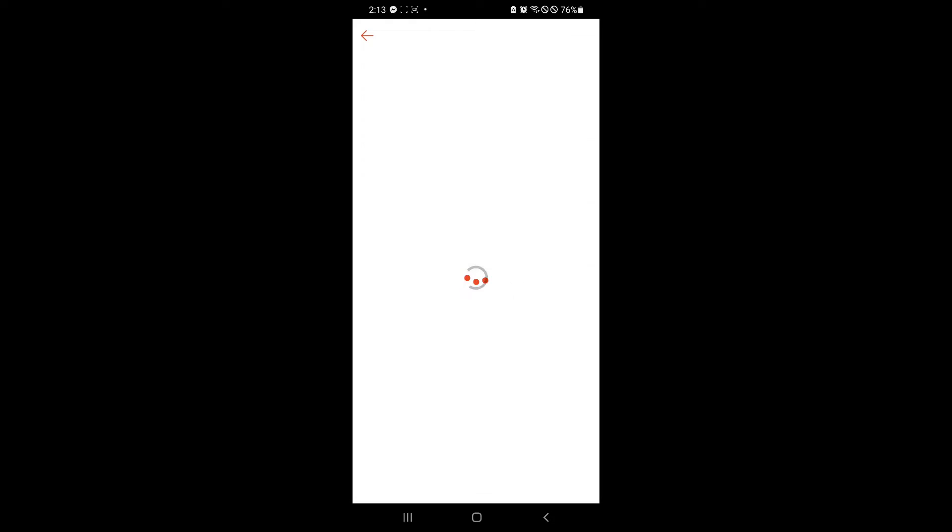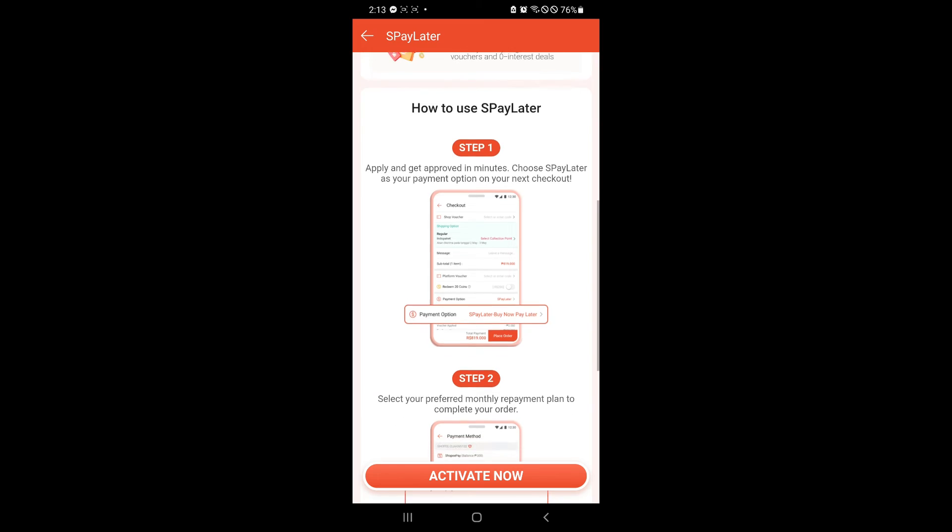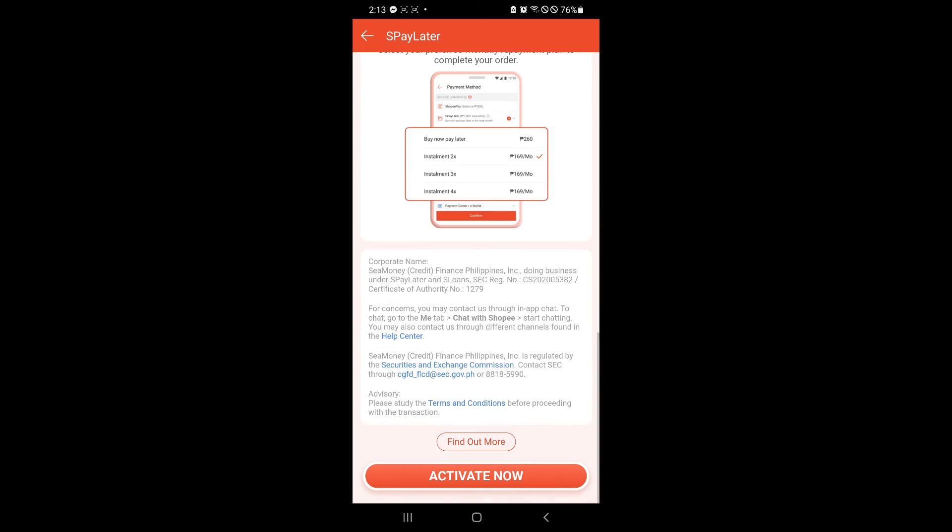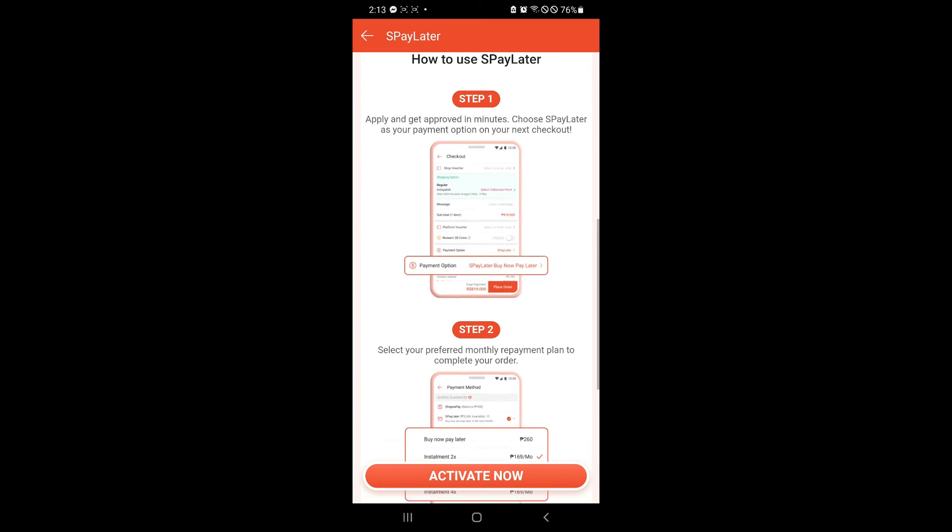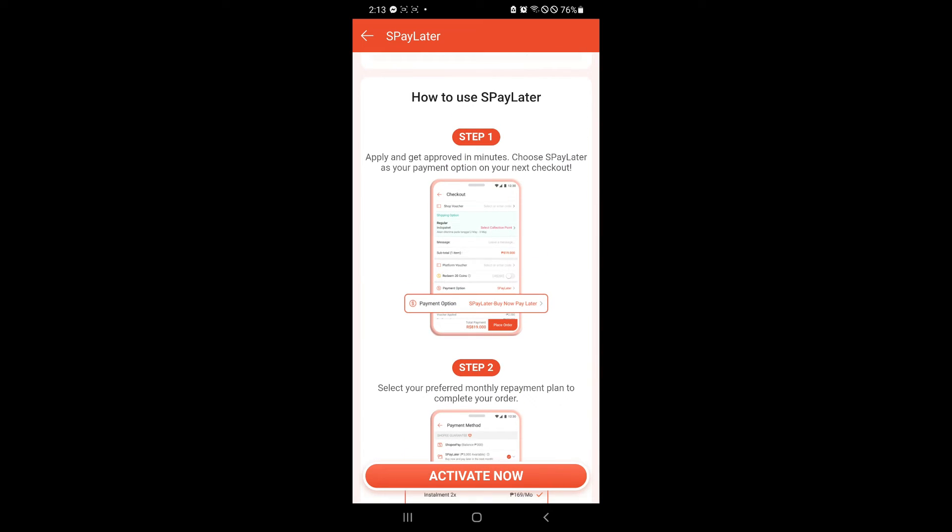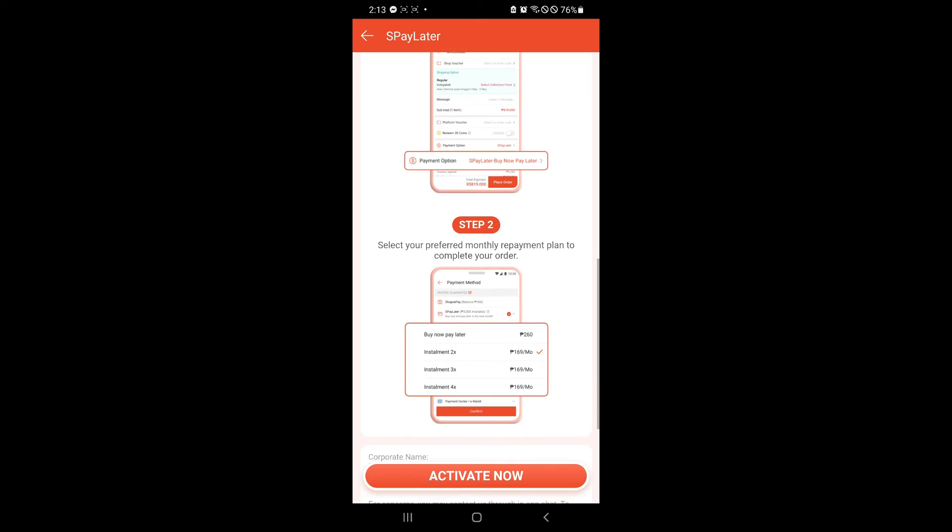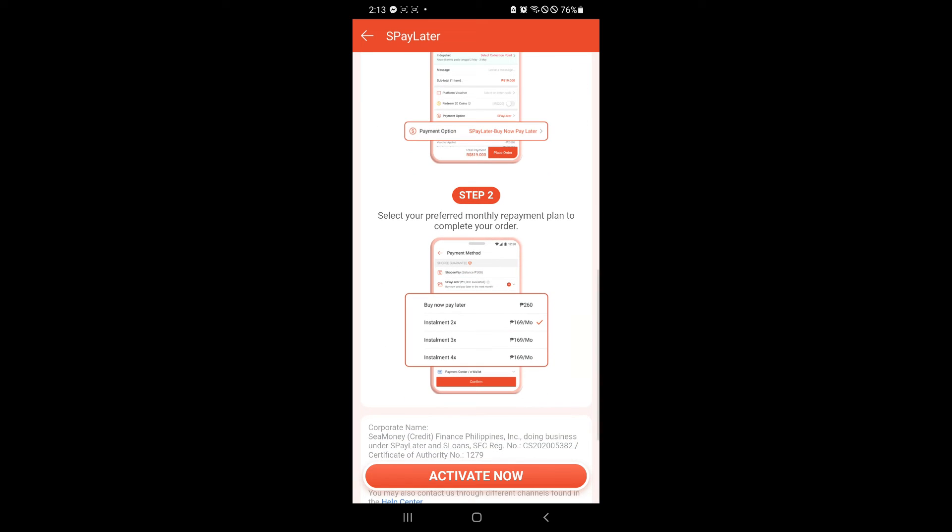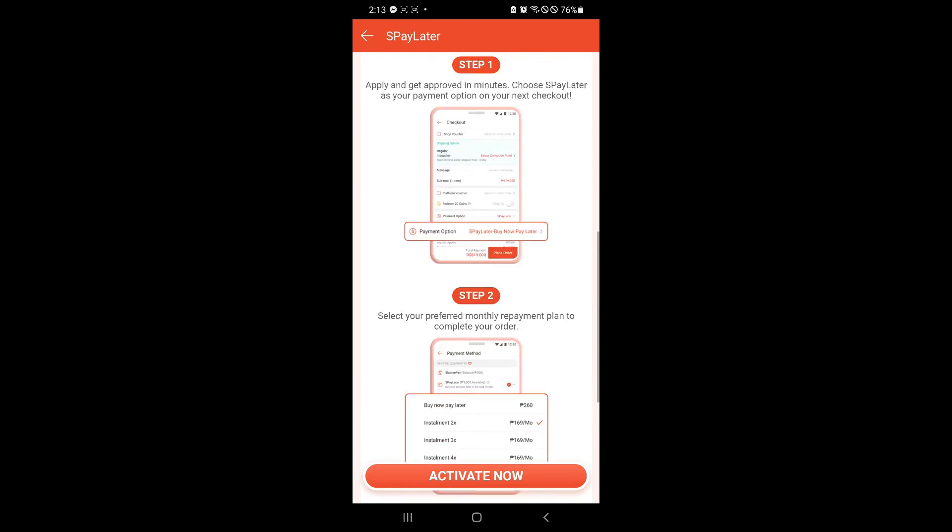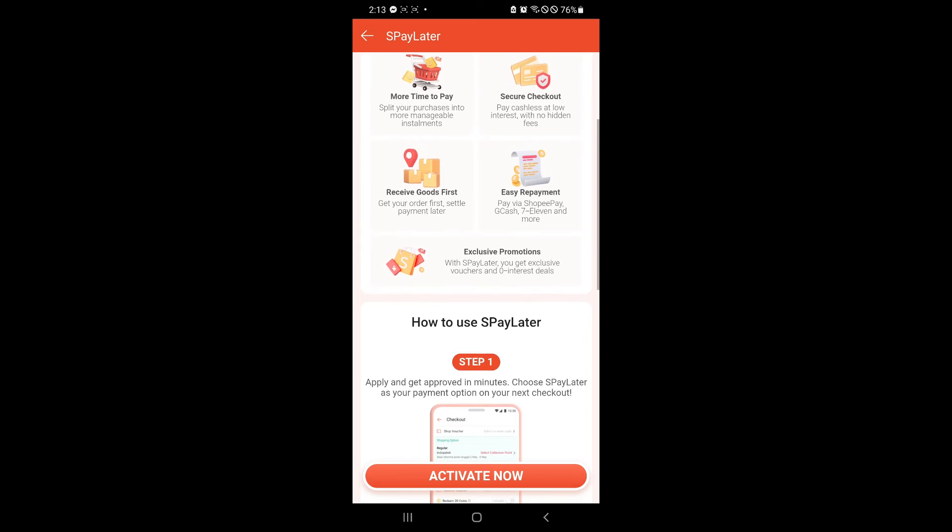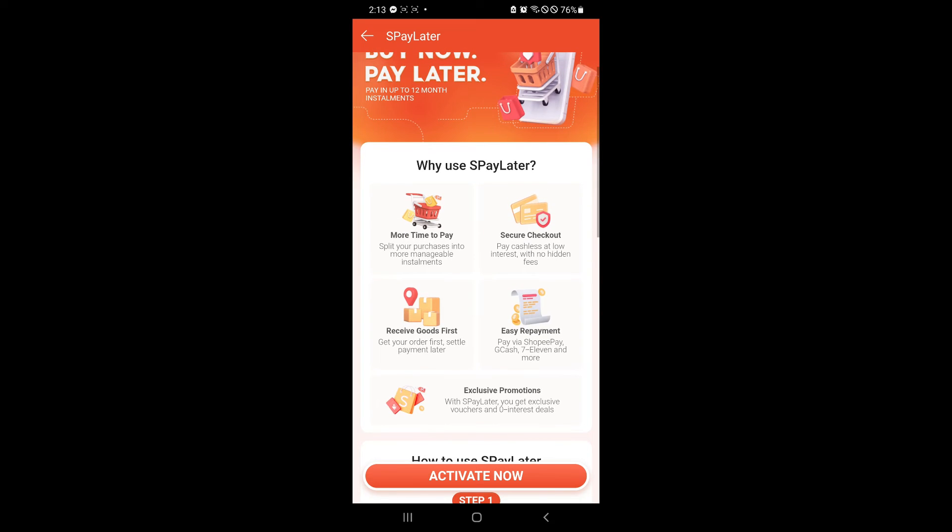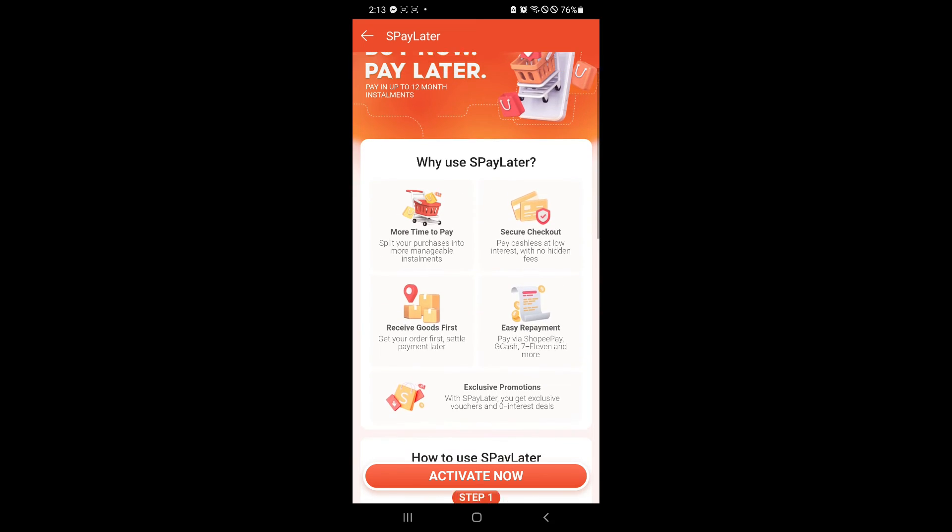So simply select that and we will be redirected once again. Now there will be some step-by-step over here that you can follow. Once you get approved, you will be able to choose your payment option on your next checkout on how you would like to do some payment on your product or for your order.